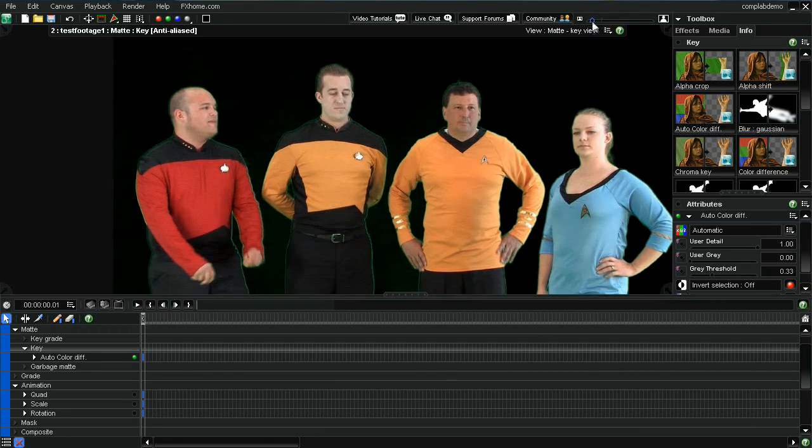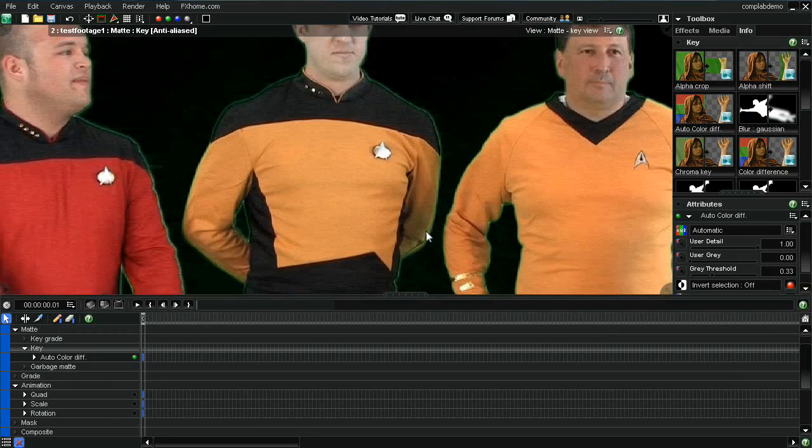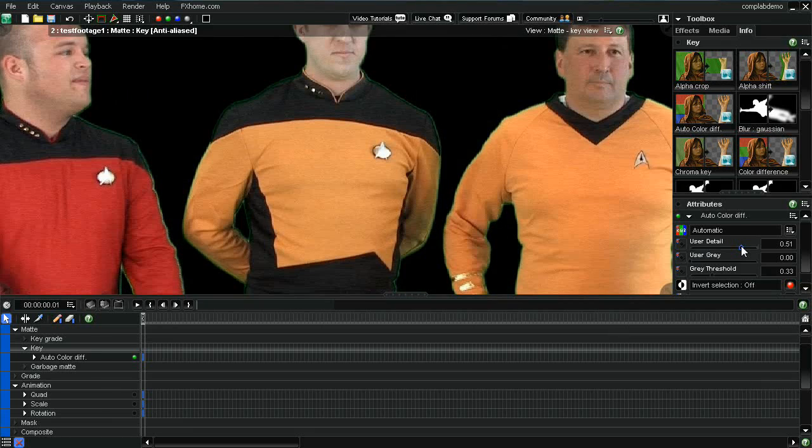Now there is some fringing, a little bit of green still left here. So what you can do is a couple of different options. You can use some of these slider buttons, the user detail, the user gray, and the threshold. Slide those around a little bit and you can see that the key is improving.